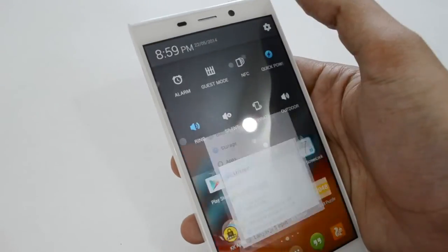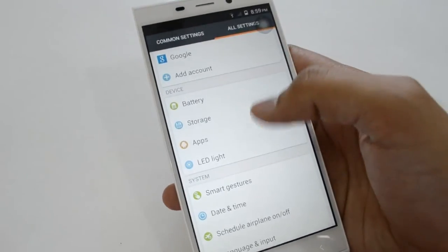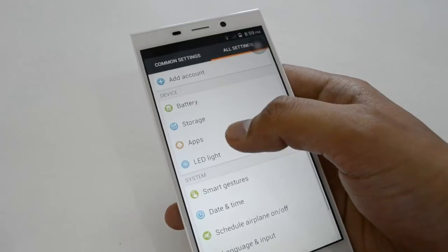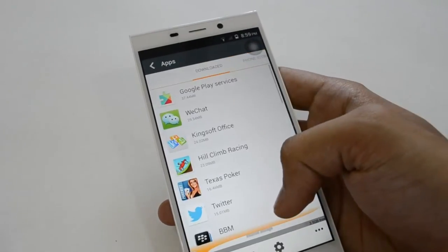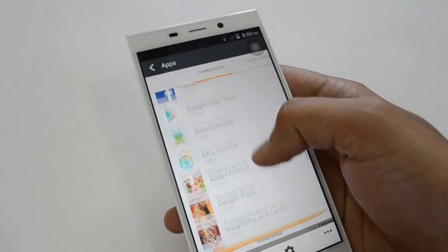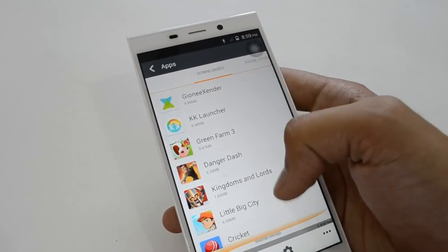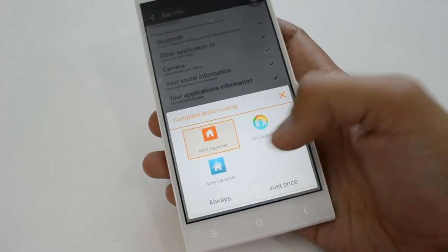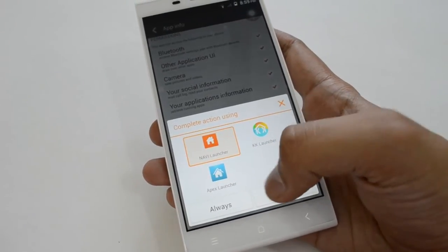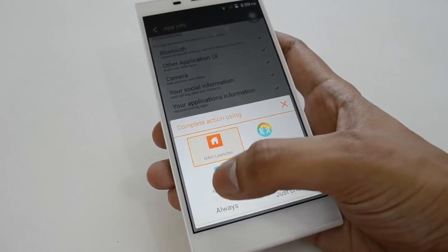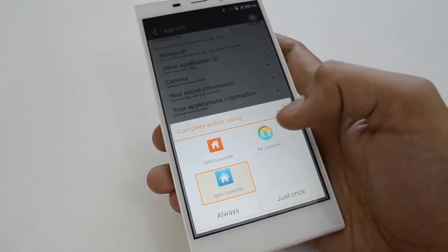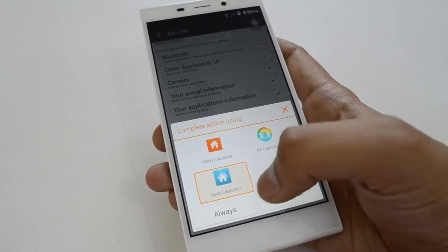Just go to Settings, search for Applications, Apps, search for KK launcher. Here is the KK launcher. Clear Default, and if you press here again you will be getting the chooser screen. So Apex launcher is better than Navi launcher and KK launcher. Select Always.